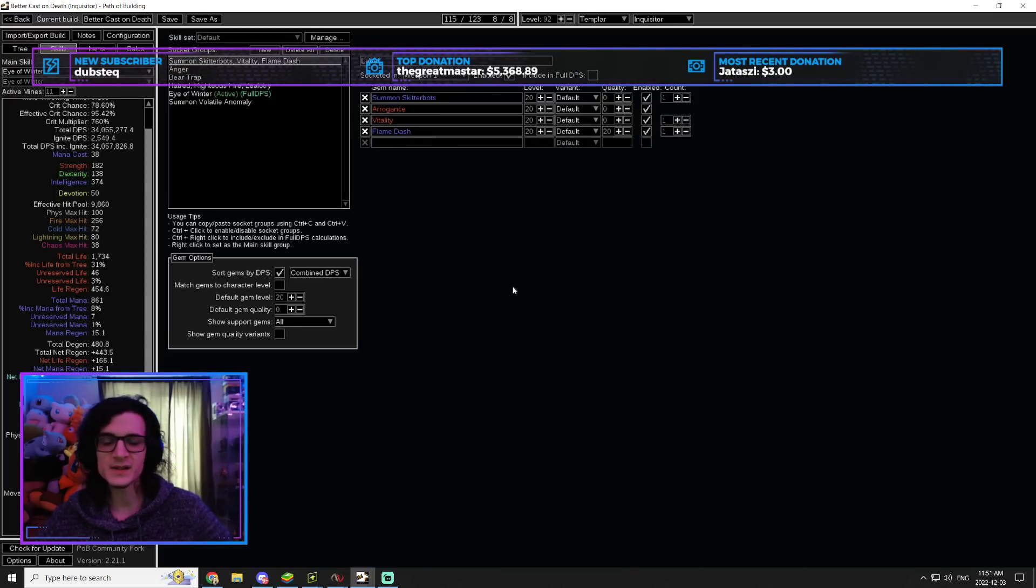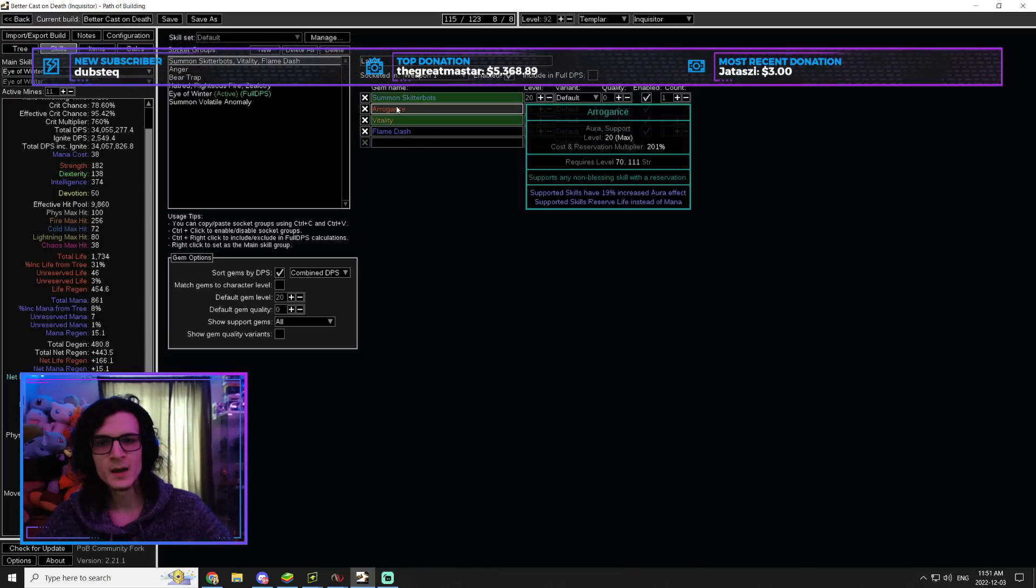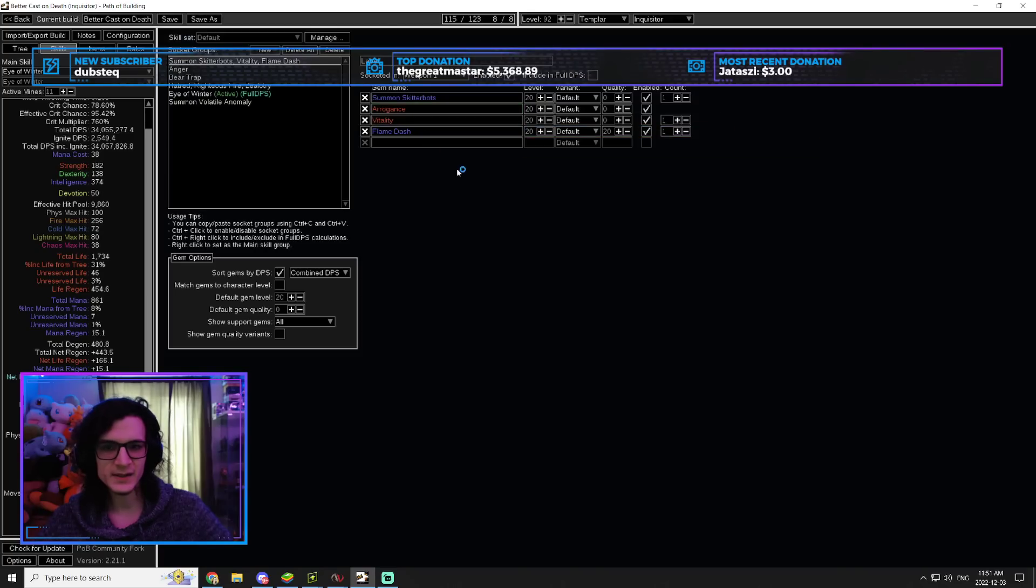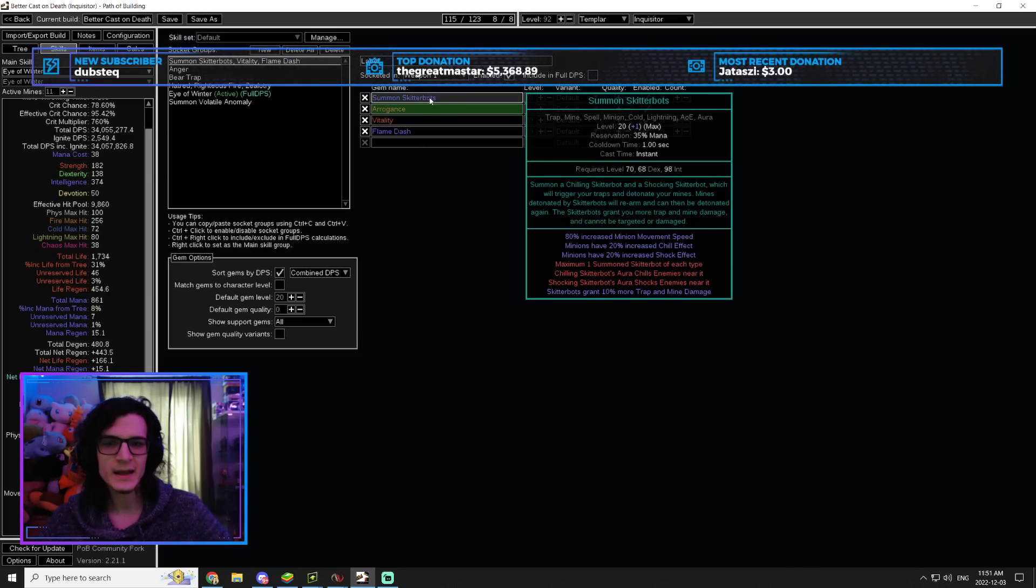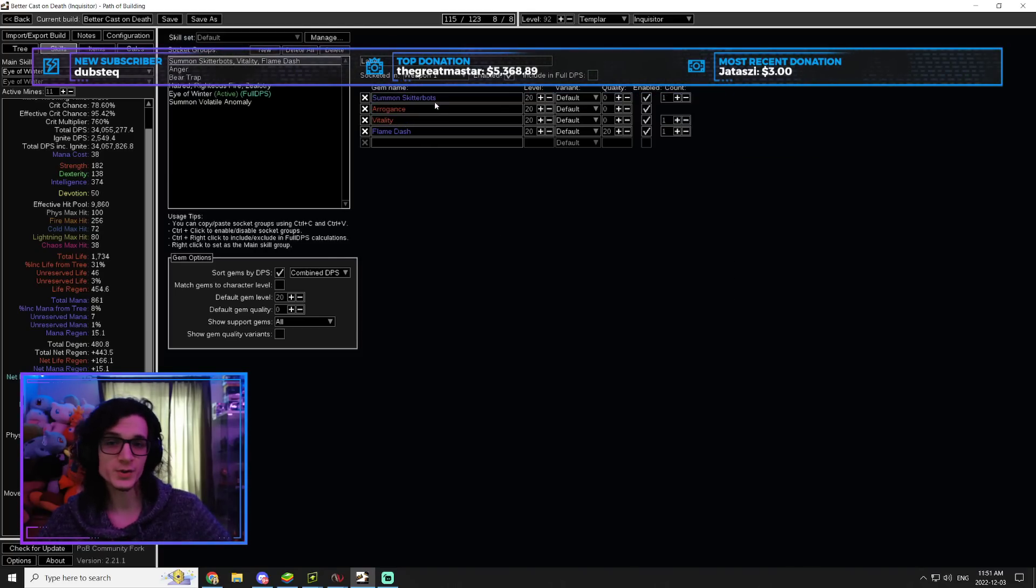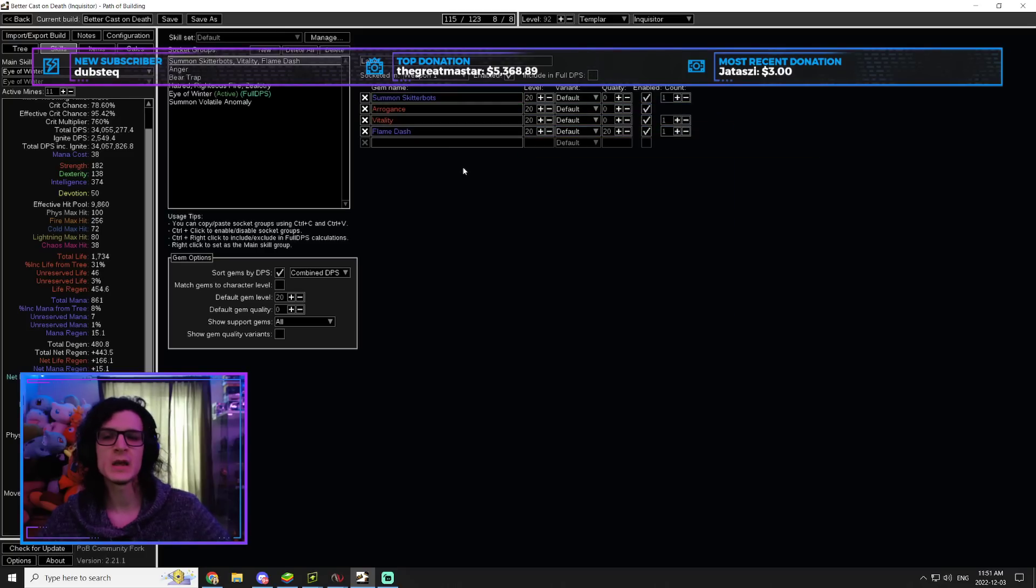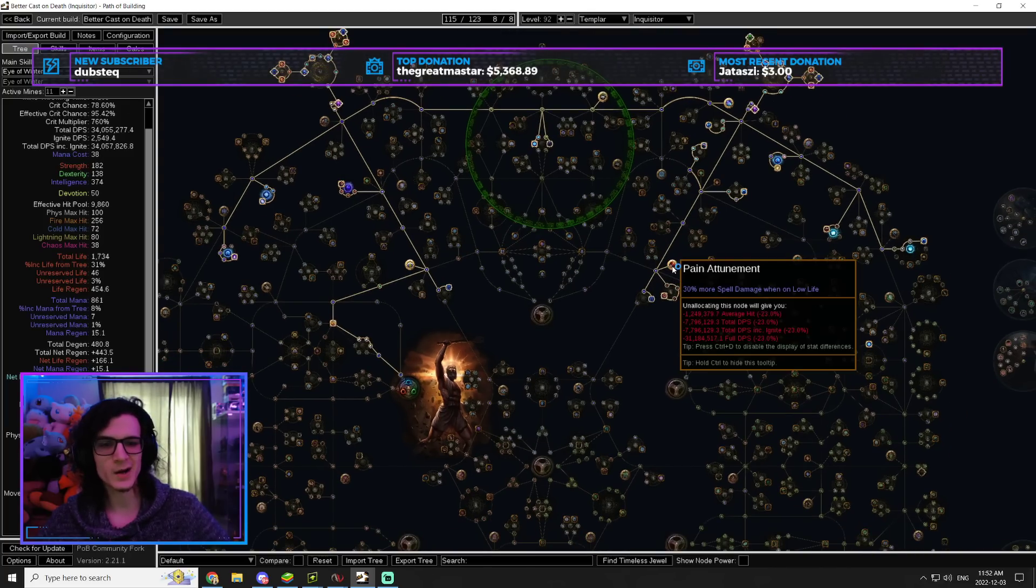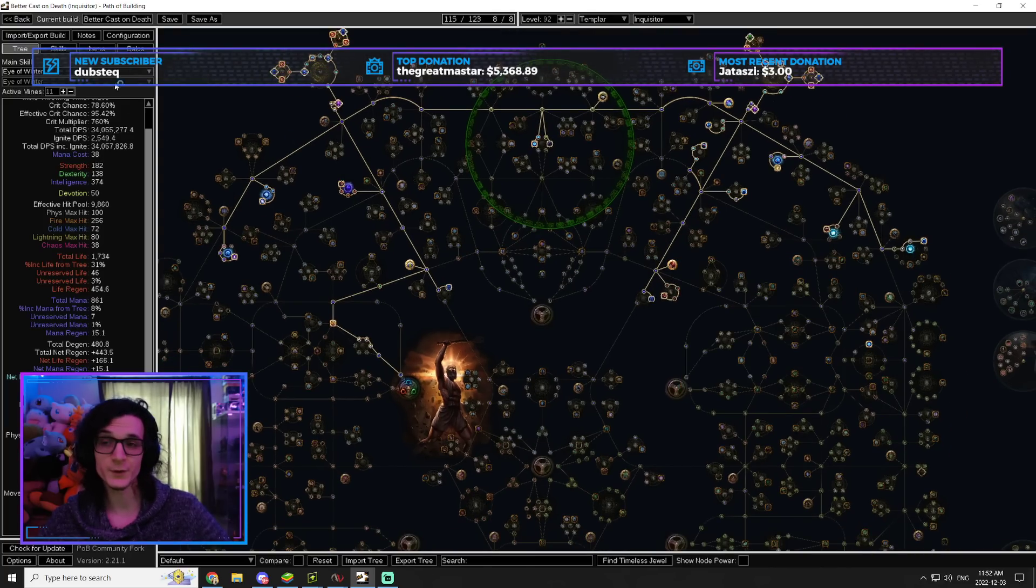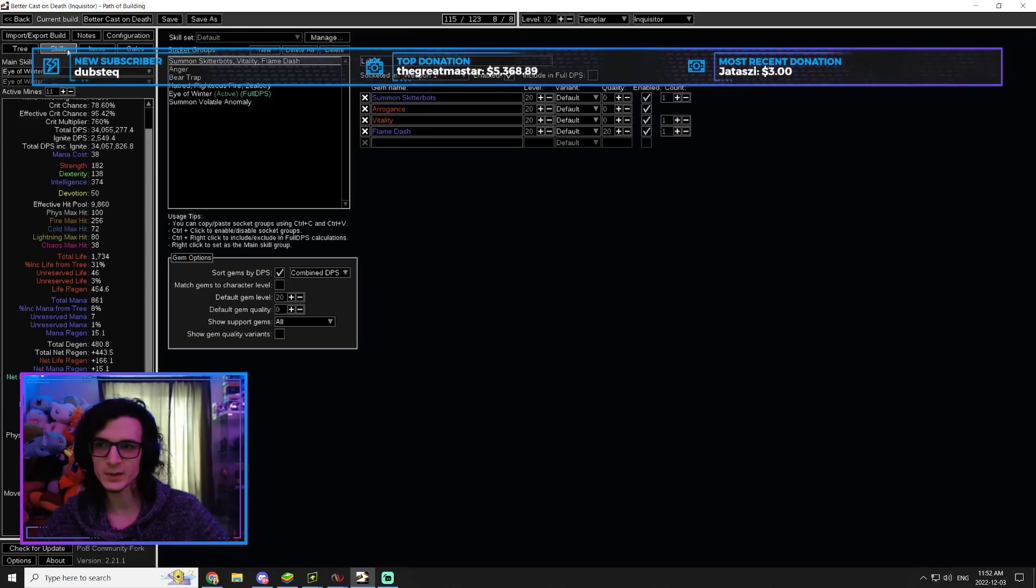Now, let's look at the skills themselves, and then we're going to look at the items because the items are the super interesting part. So we're going to have a Skitterbots Arrogance set up with Vitality. This is going to allow us to run Righteous Fire, right? So the regen. And then, of course, Skitterbots for some more damage. And then Arrogance is what's going to allow us to go Low Life, which is going to proc our Pain Attunement for 30% more damage. That's really good.